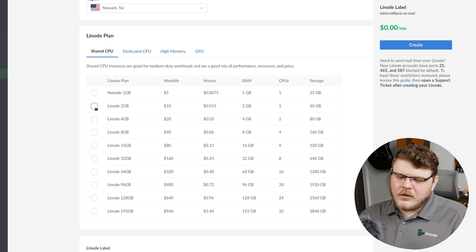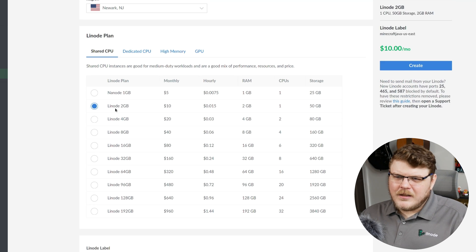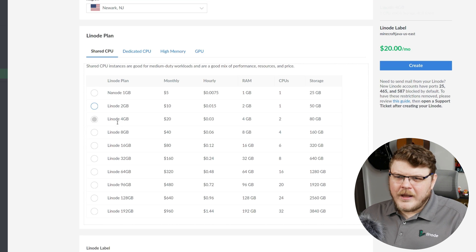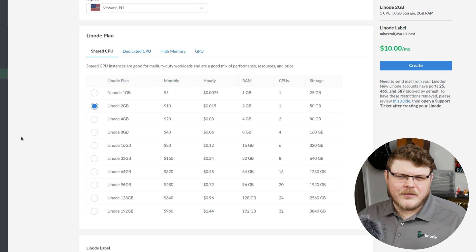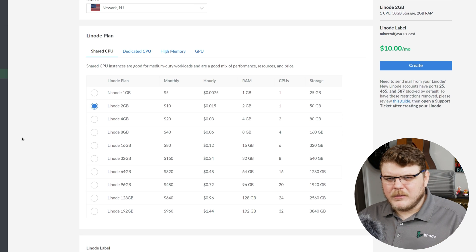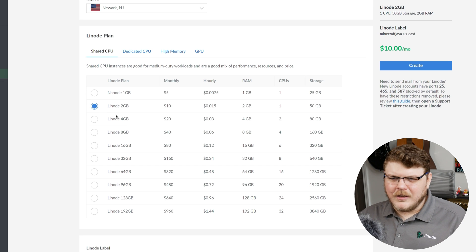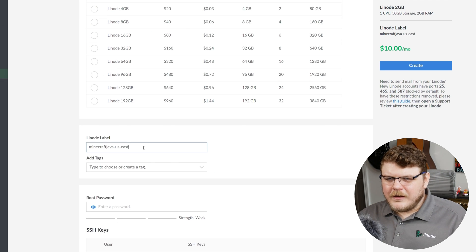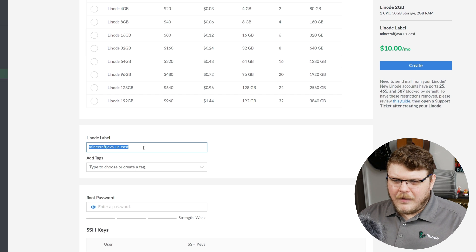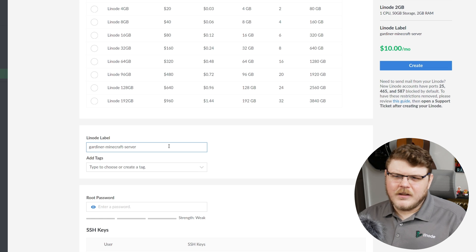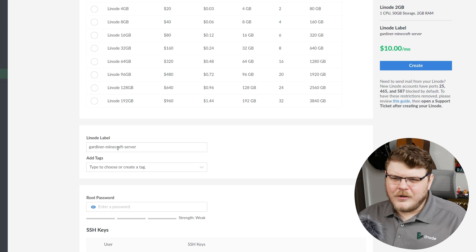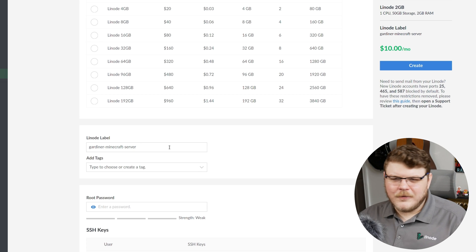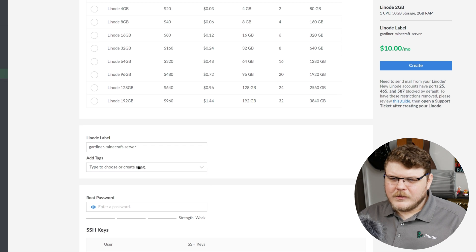The Linode documentation specifies that you should actually have two gigabytes for every 15 players that you anticipate having in your server. So if you're going to have 15 players, you would need a two gigabyte Linode. If you're going to have 30 players, you would want a four gigabyte Linode and so forth. Now, you'll remember earlier I specified 15 players maximum. And so that's because I anticipated using a two gigabyte Linode. Okay, let's scroll down here. Let's give our Linode a name. Gardner's Minecraft server. And this little name has to be unique for your Linode account. So if I already had a Linode server that was called Gardner's Minecraft server, this wouldn't work, but it'll work for now.